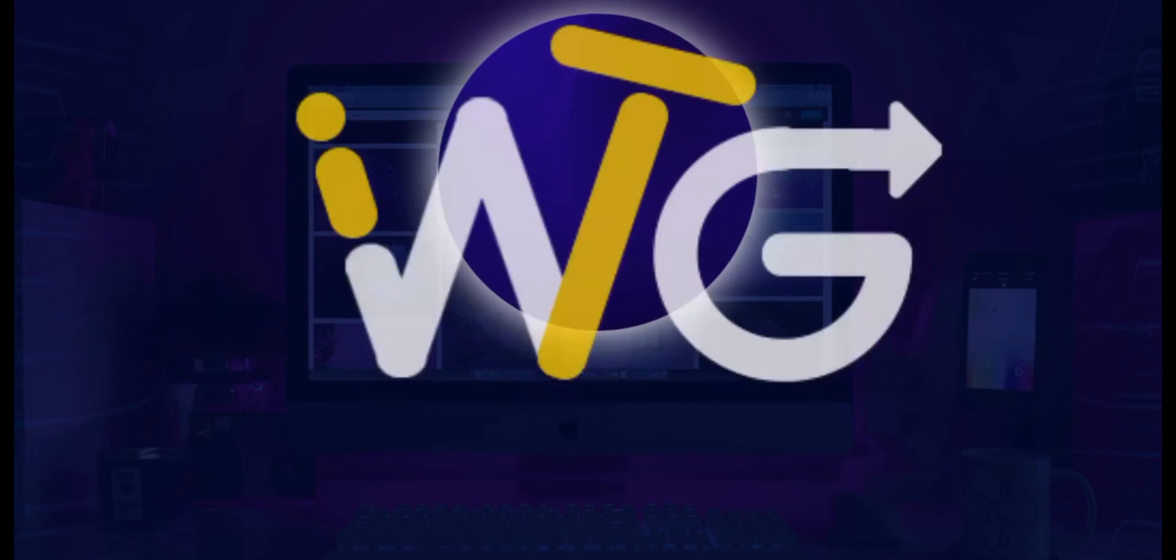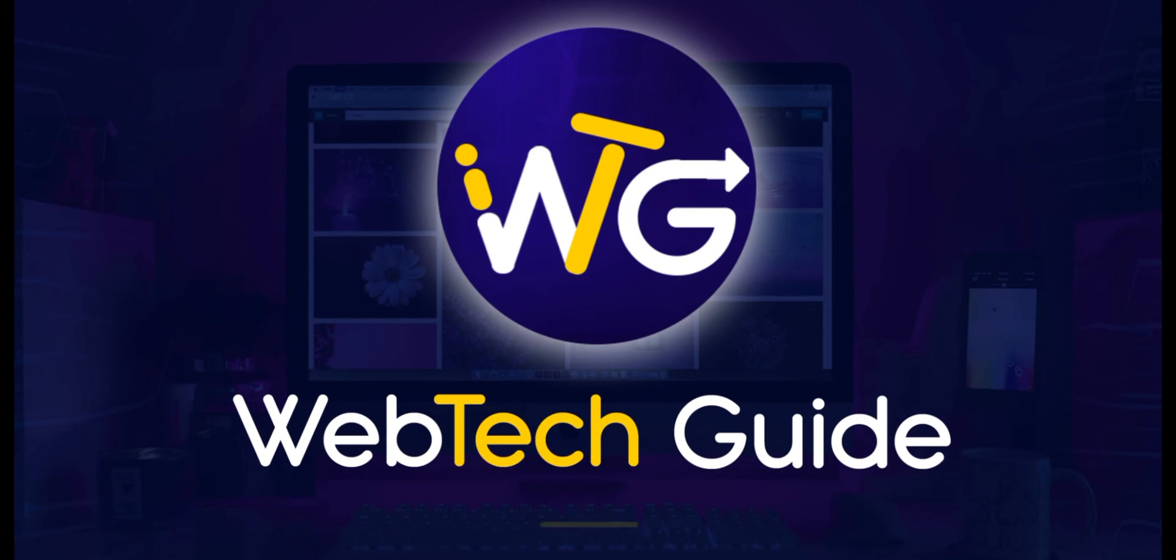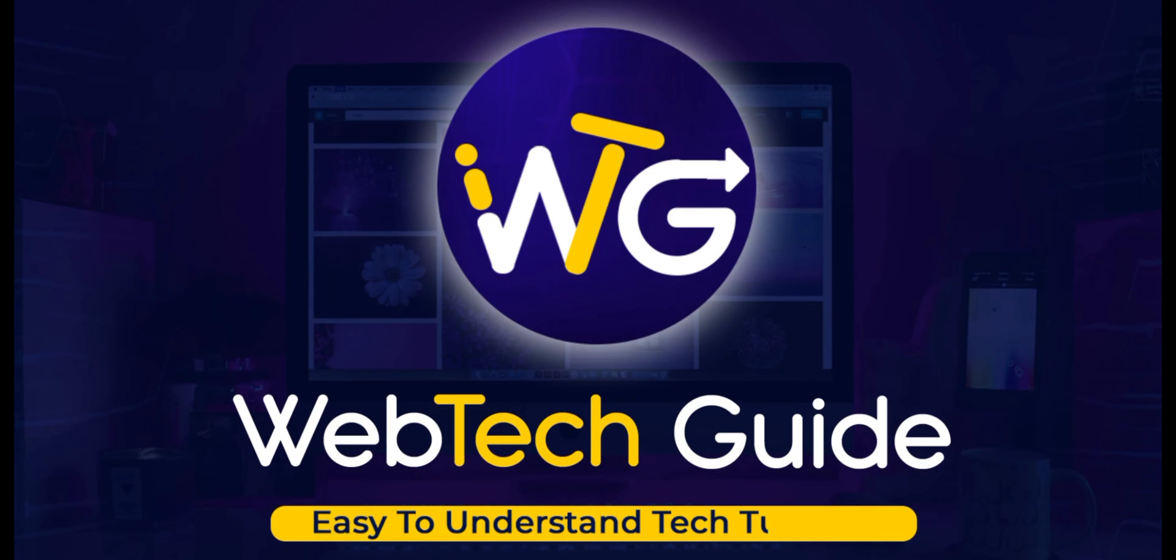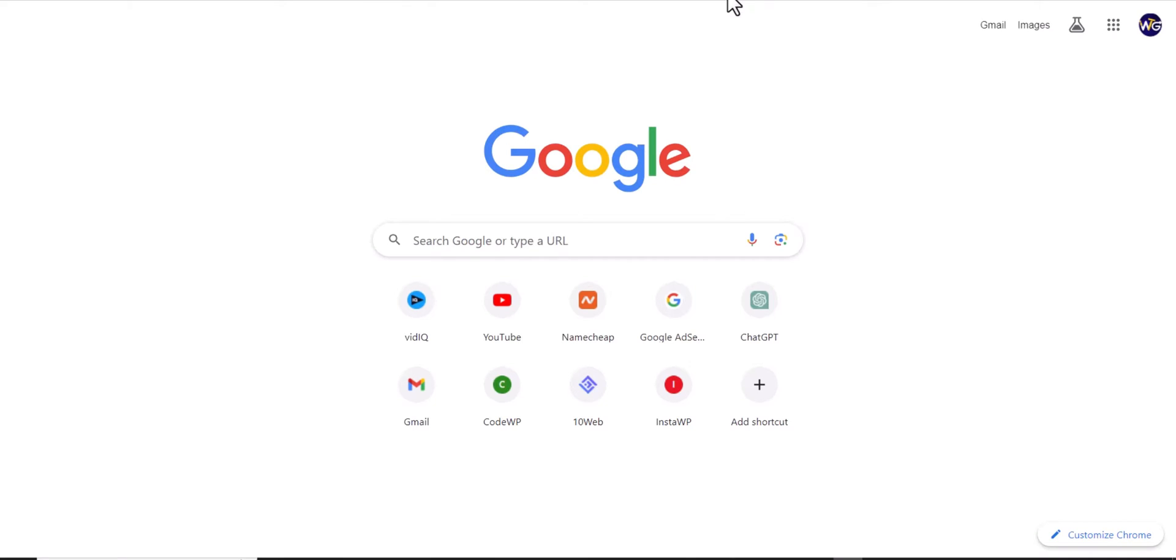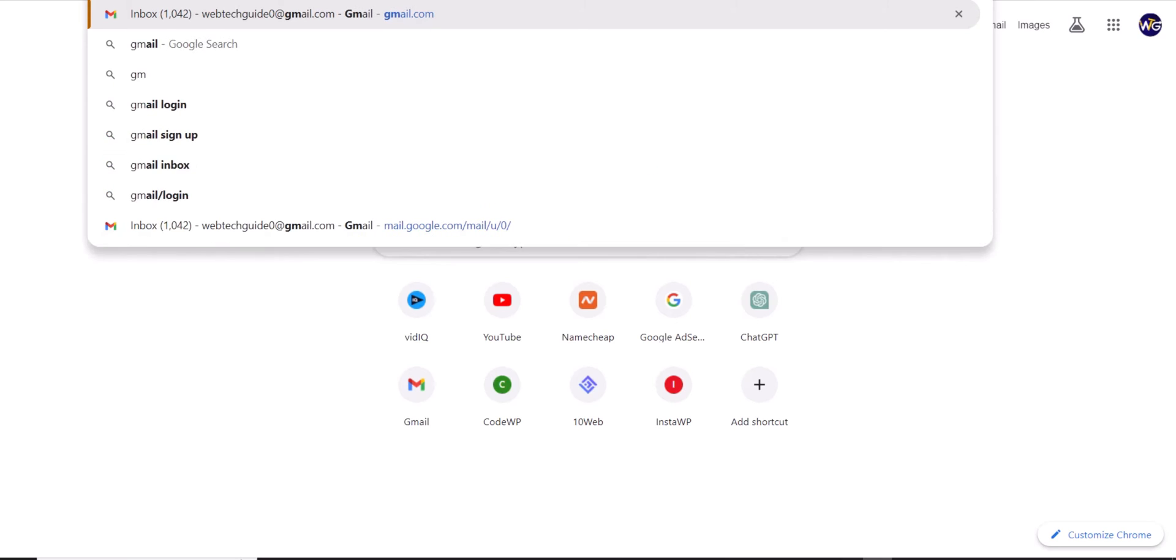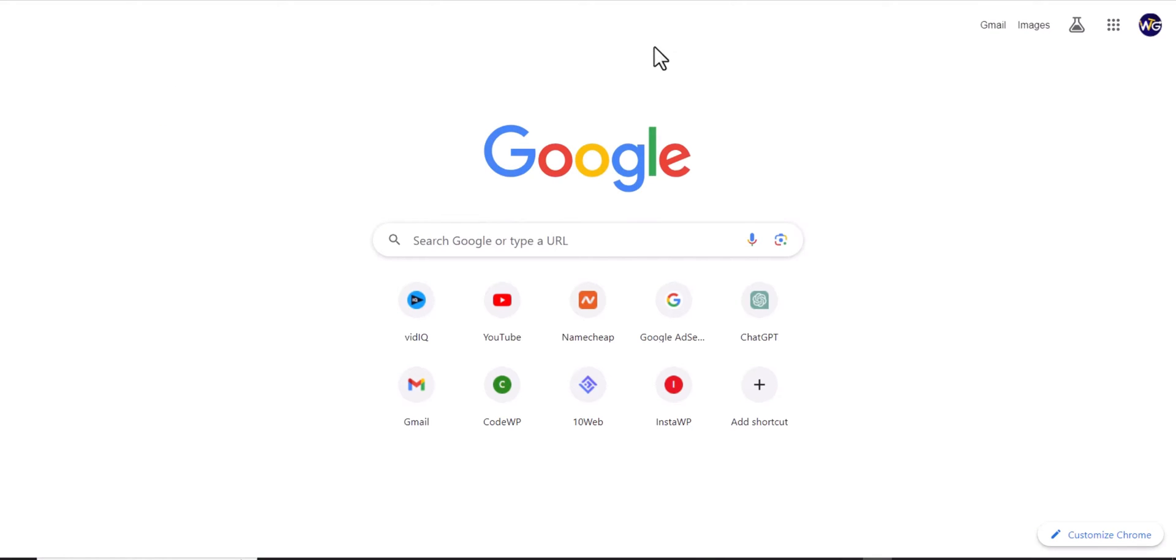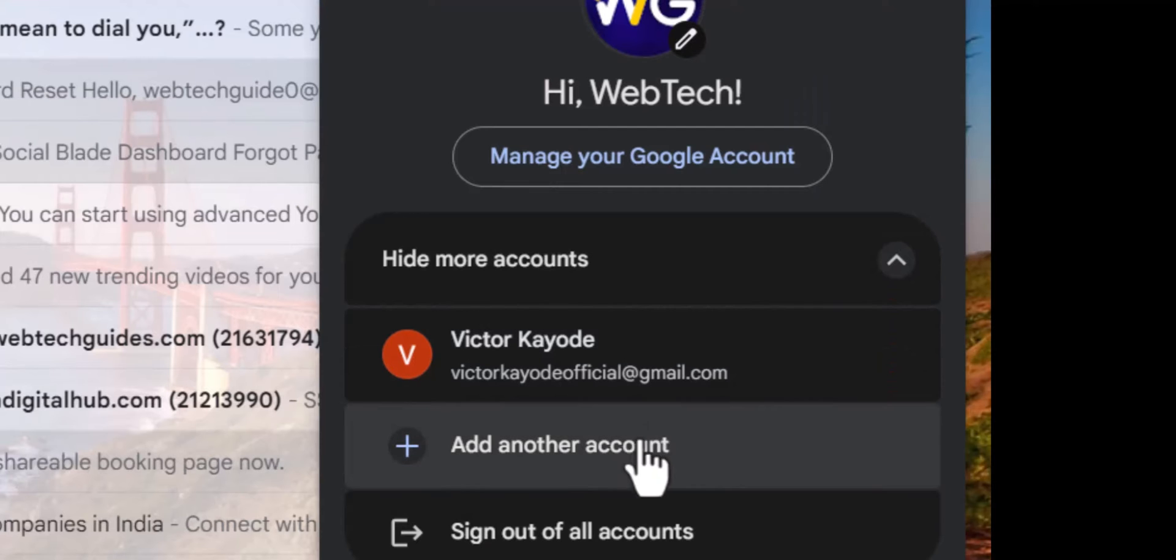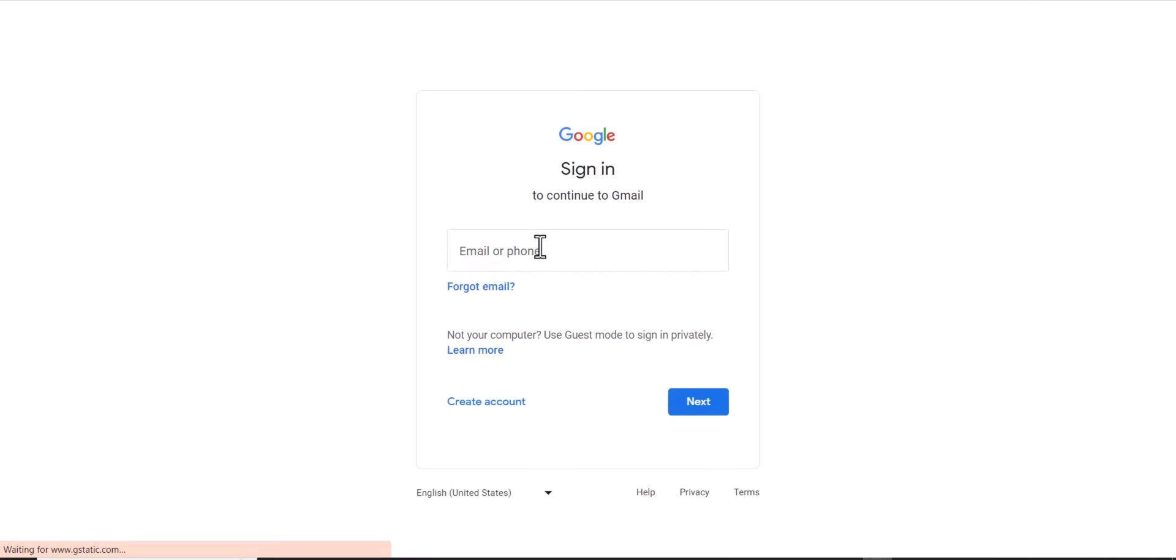Just as you all know, the traditional method of creating a Gmail account is to simply go to gmail.com and then you're gonna create a new account right here by just going to add another account and then create an account.